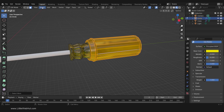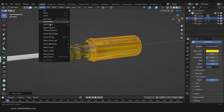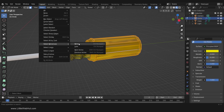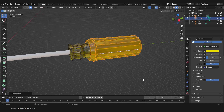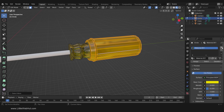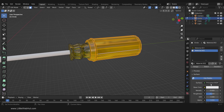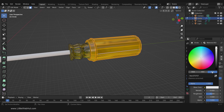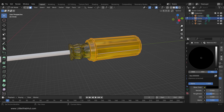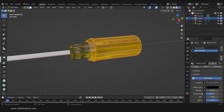Now in the Material tab, click the plus button and then click here to add a new material. Set the color to black and the roughness to 0.4. To apply this material to the selected faces, click the Assign button.